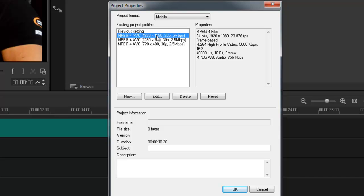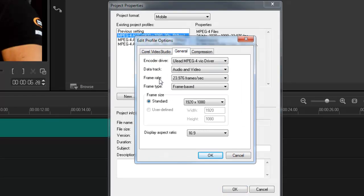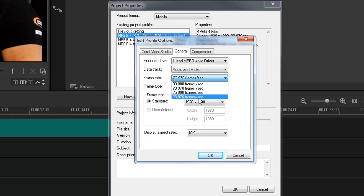In the properties it tells me it's 23.97. Now if this was a different frame rate I can go to edit, general frame rate, and then choose the right frame rate that matches the properties of my project. But 23.97 is great.